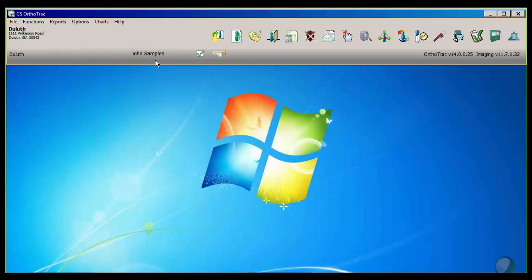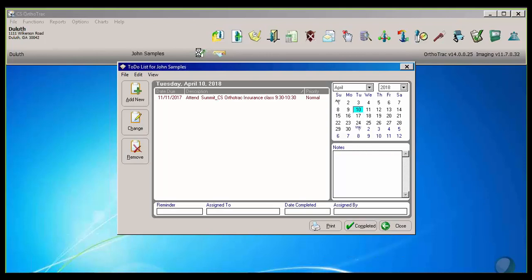Thanks, Joe. So each staff member in OrthoTrack has their own personal login, and you'll see here I'm logged in as John Samples. So if I click on my personal to-do list that's right here,